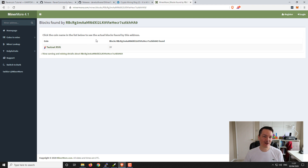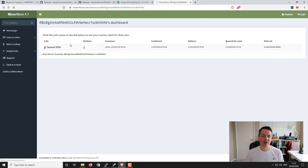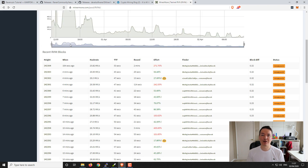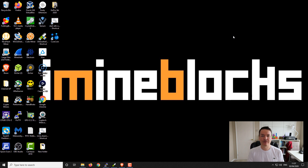Any earnings you earn here on the Ravencoin testnet are just for testing - there's no value to them. This is really all about getting you guys ready, so that when the fork happens you can switch your miners over really quickly, get up and running, get a head start on everyone else, mine those early blocks, and hopefully make some extra Ravencoin. So that's it for this video. Thank you very much for watching. I hope you guys liked it - subscribe and all that other good stuff. See you guys on the next one.